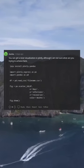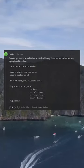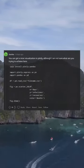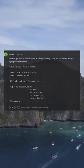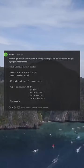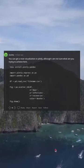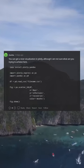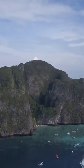You can get a nicer visualization in Plotly, although I'm not sure what you're trying to achieve here. pip install plotly pandas; import plotly.express as px; import pandas as pd. Then: fig = px.scatter_3d(df, x='days', y='infections', z='recoveries', color='deaths').